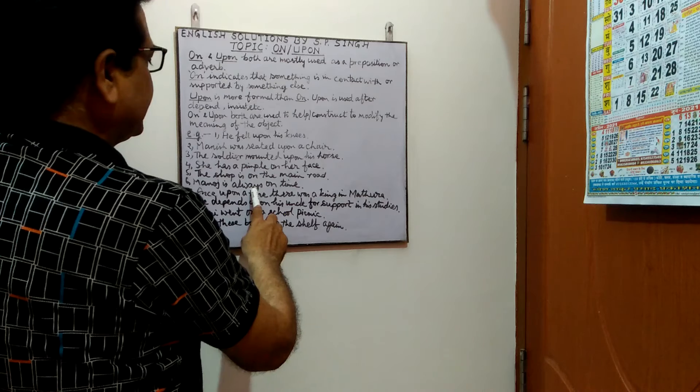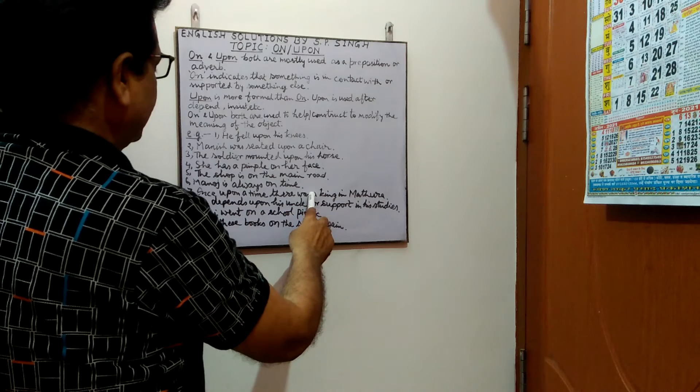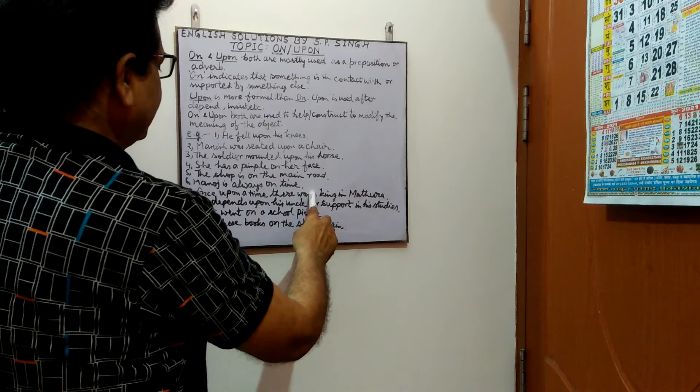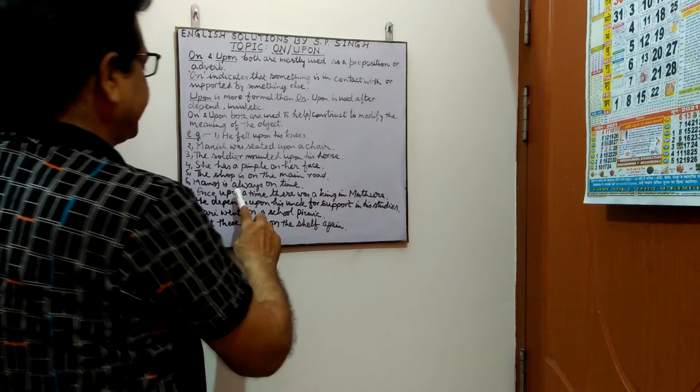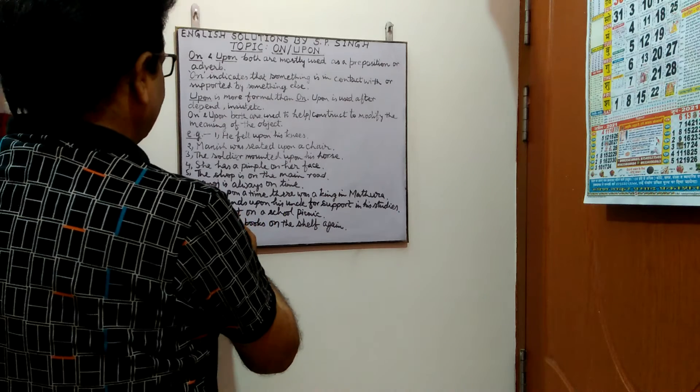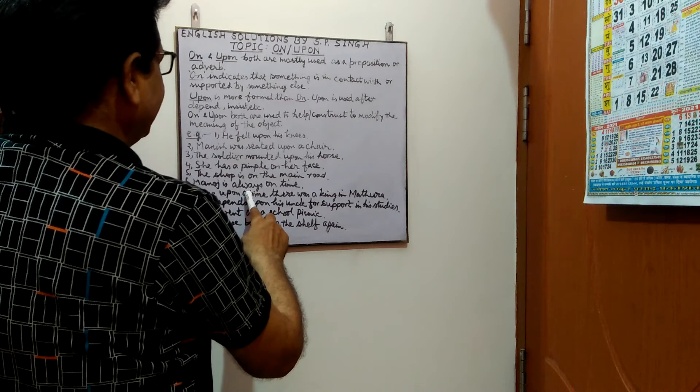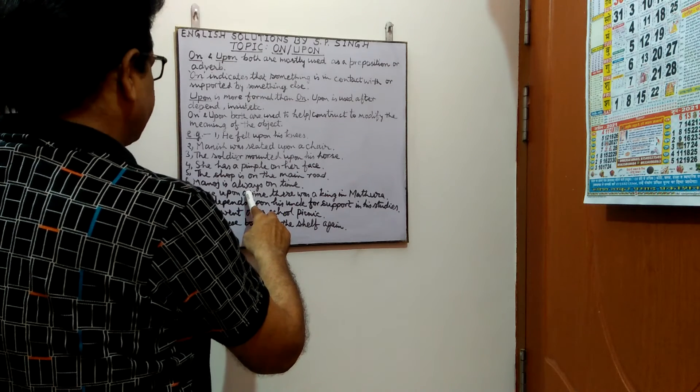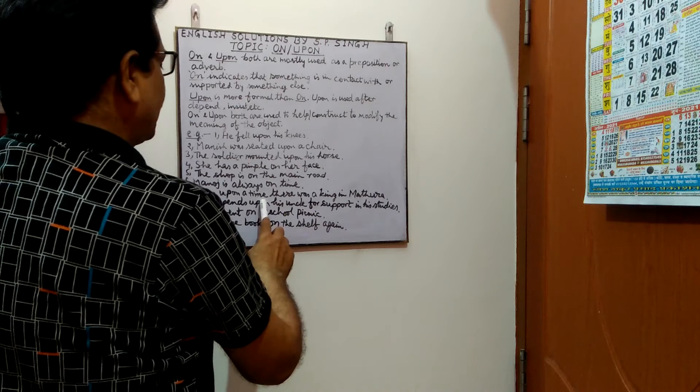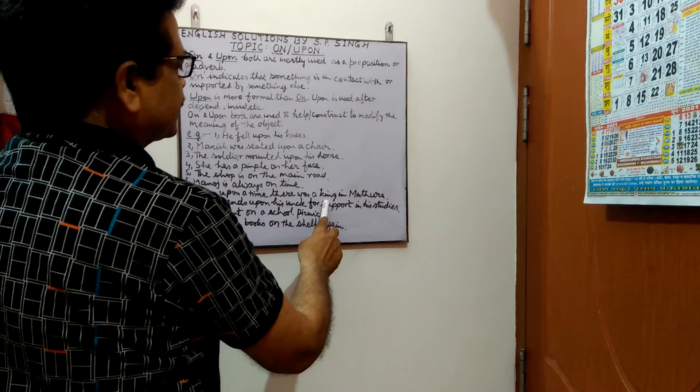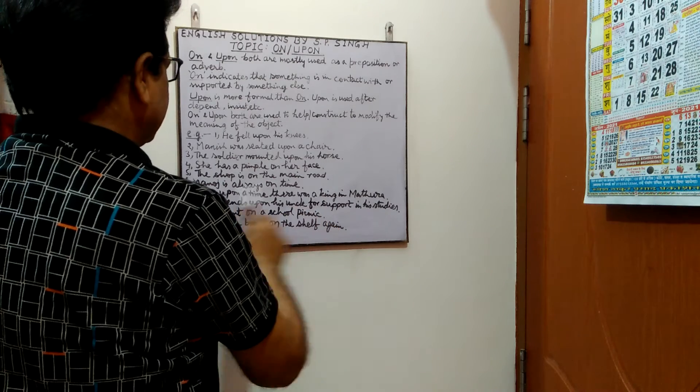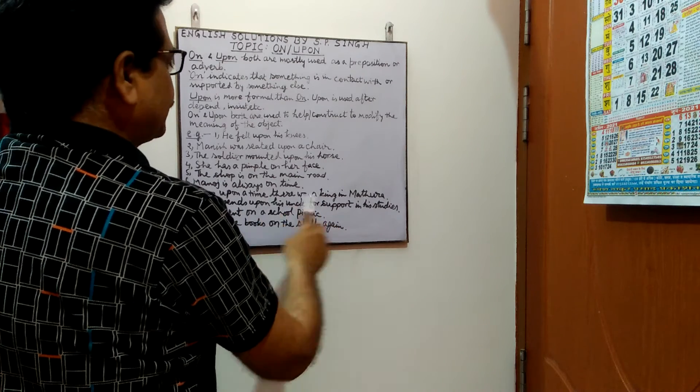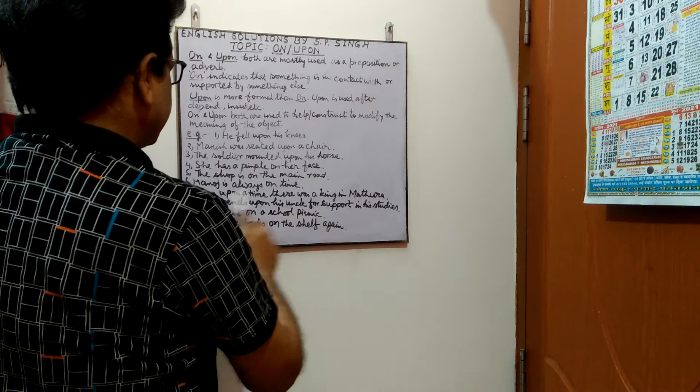Next. Once upon a time there was a king in Mathura. So this is the common tradition opening up stories that once upon a time you will find in different stories. Next, he depends upon his uncle for support in his studies.